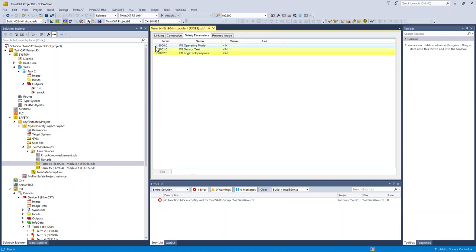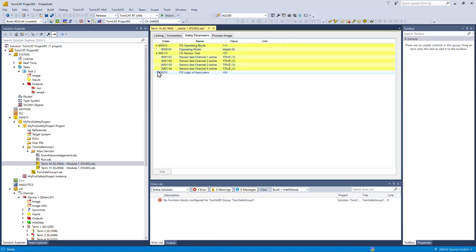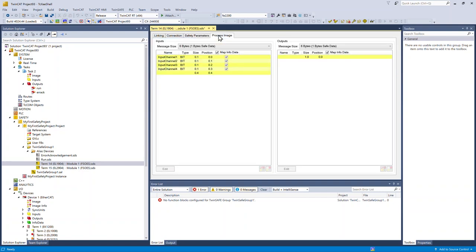Under safety parameters, these are all the options that are available for this particular card. And finally, here's the process image.